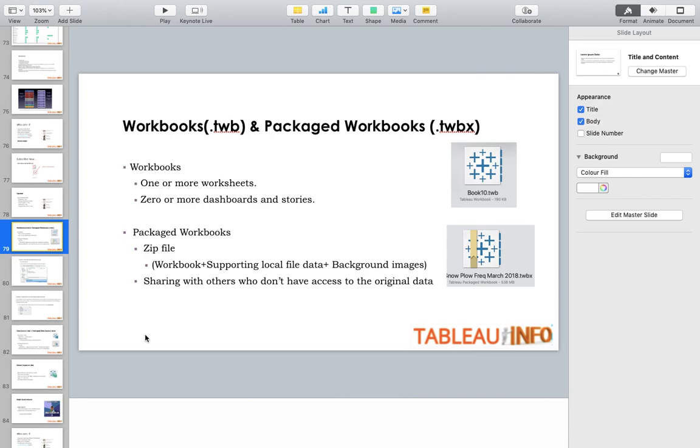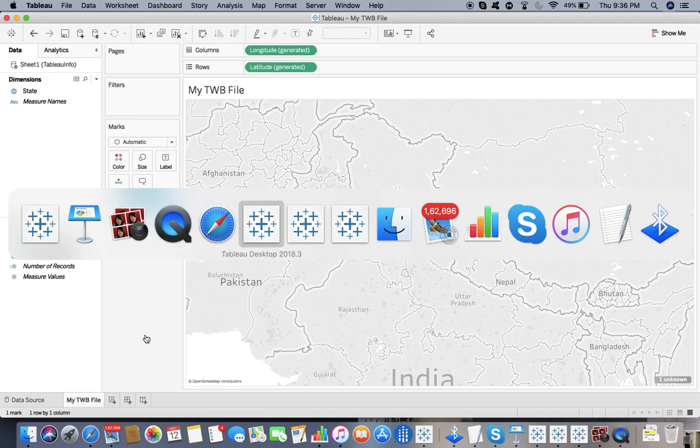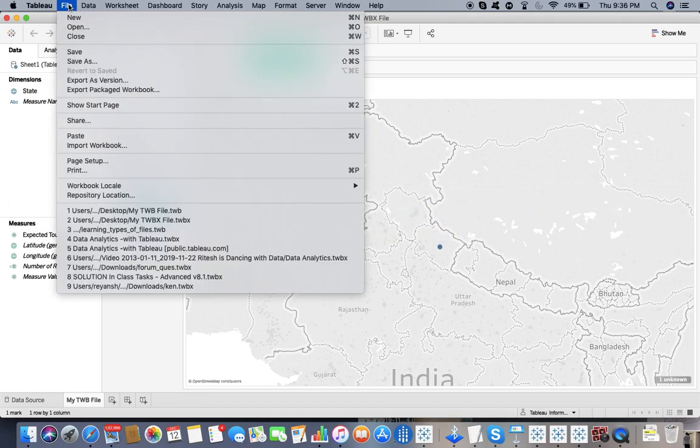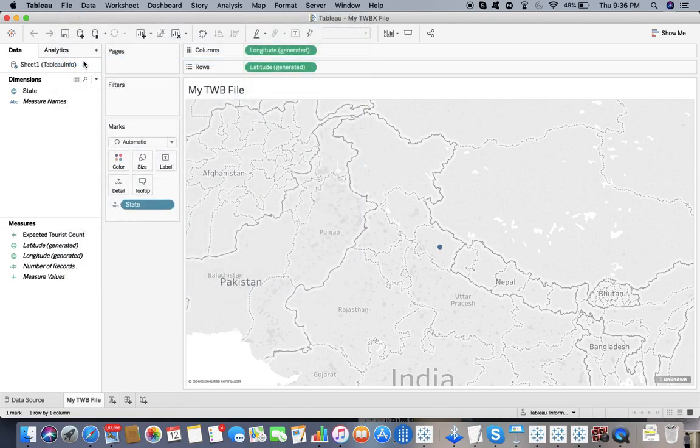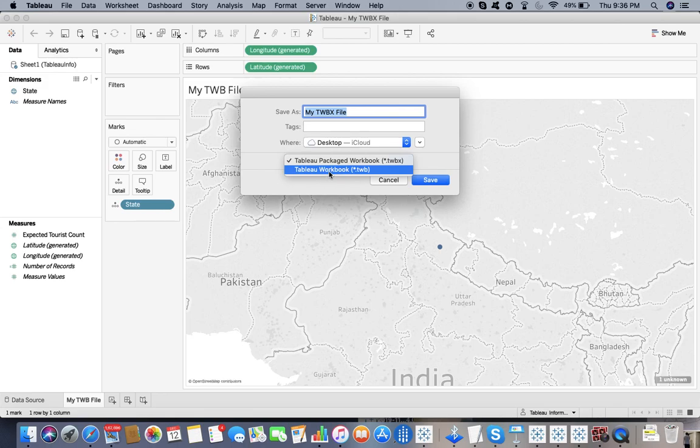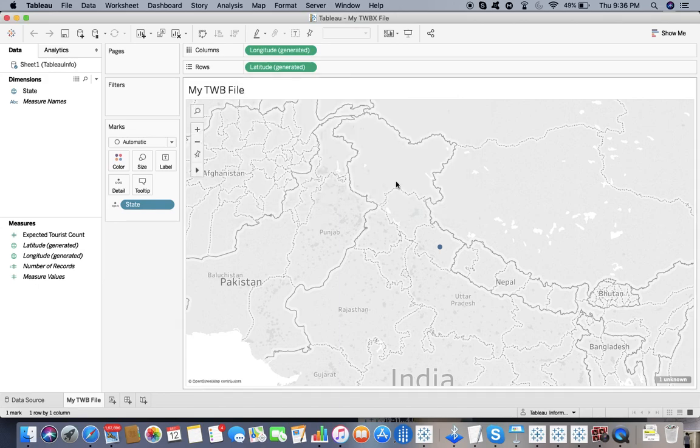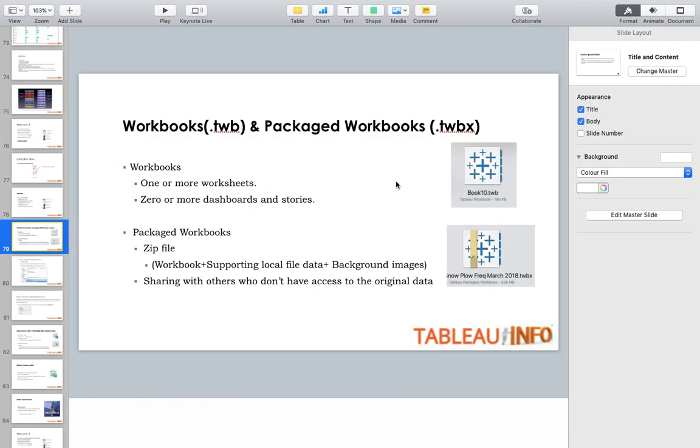Now let's move to the packaged workbook. This is my packaged workbook. What I have done is saved it as TWB earlier, but here I'm saving it as a TWBX file. This is my TWBX file. It looks very similar, but what is the difference?